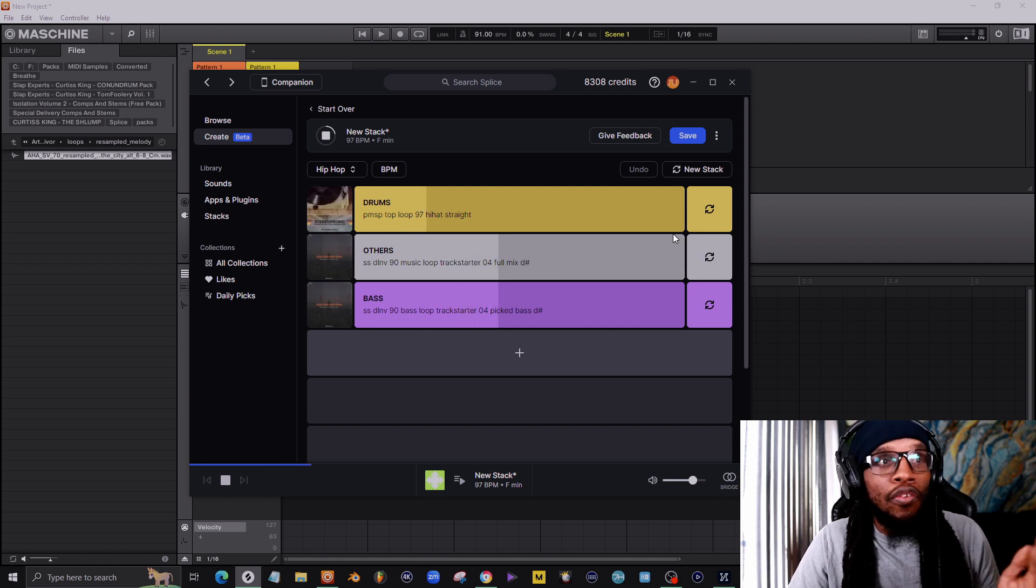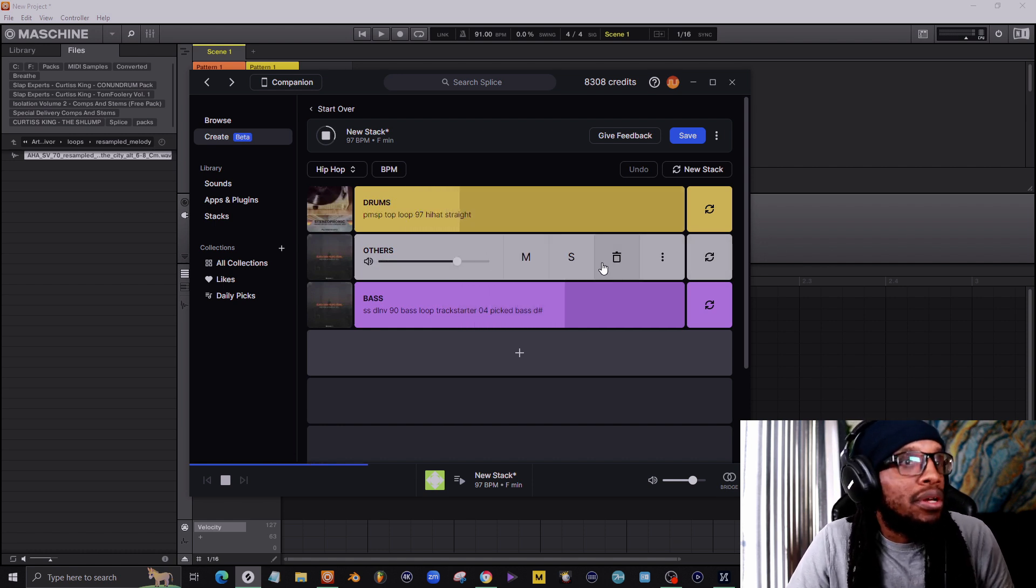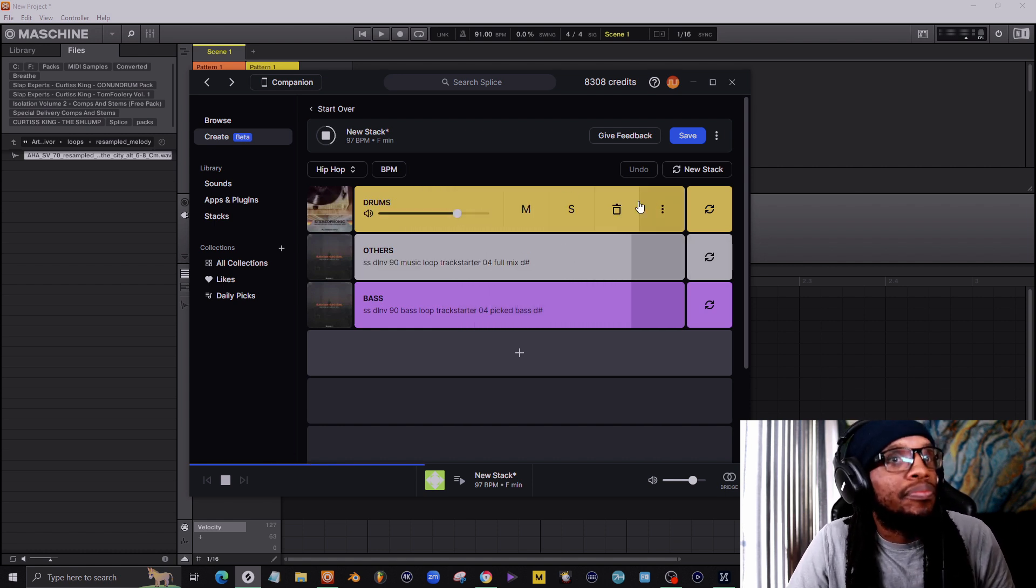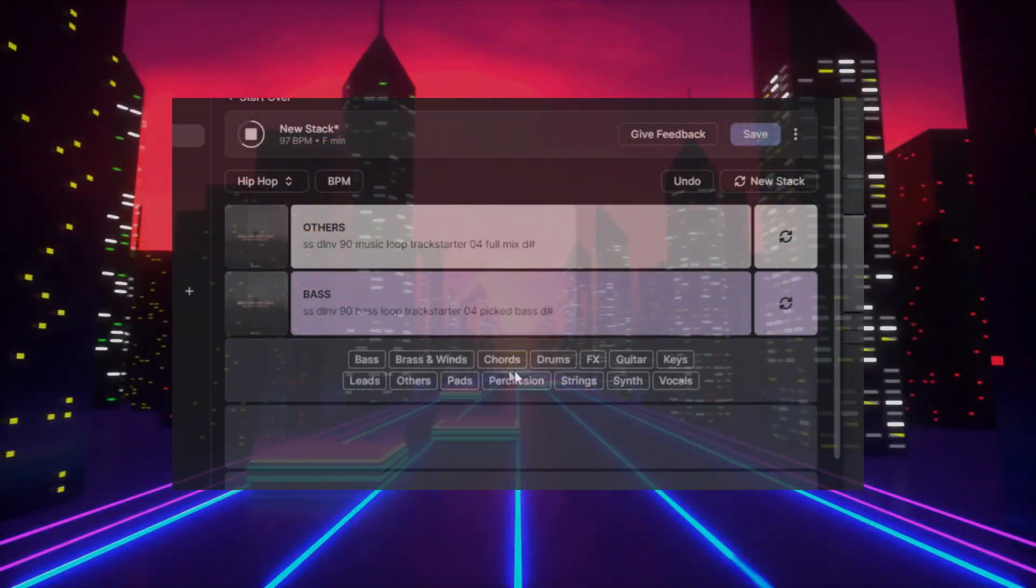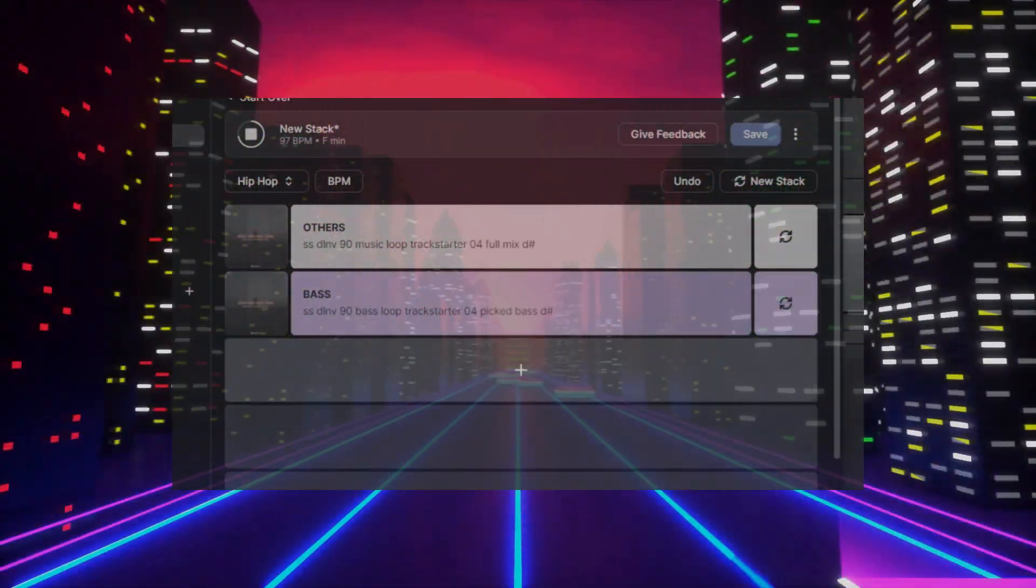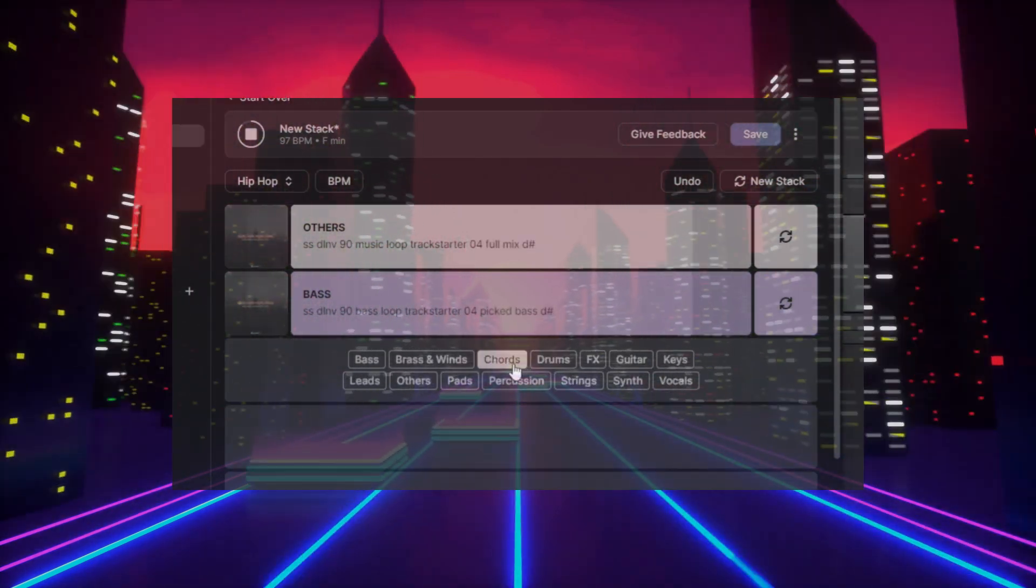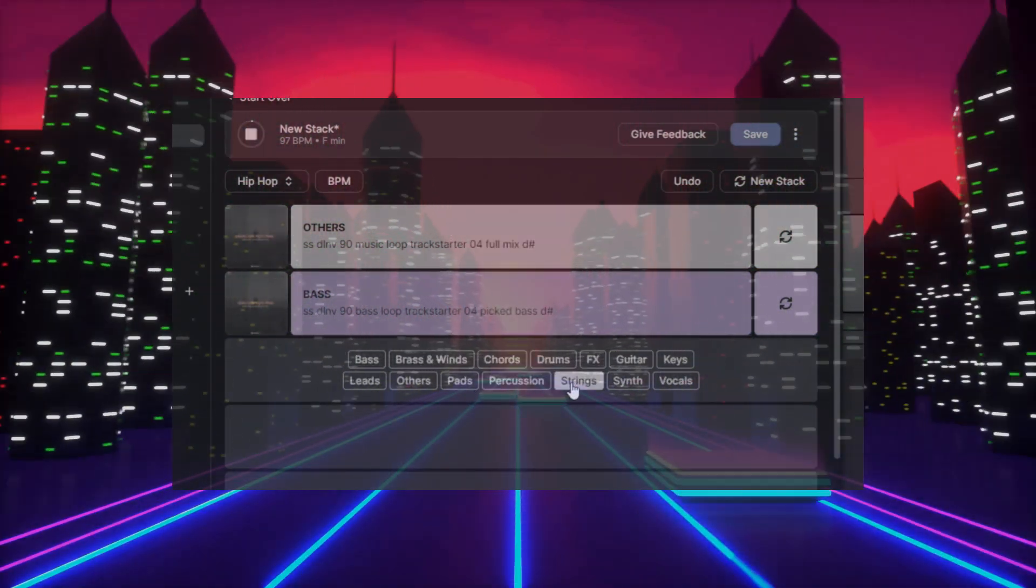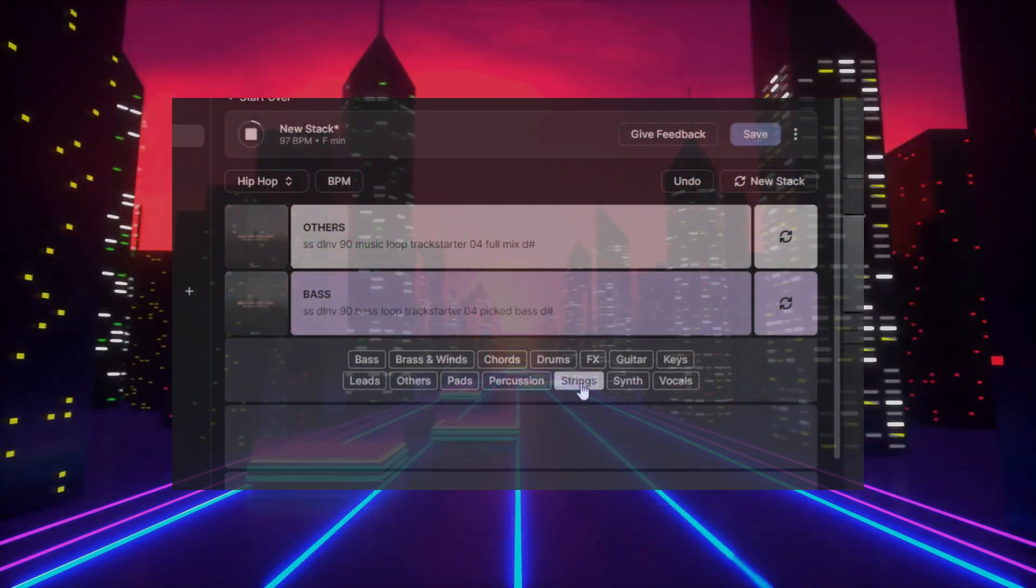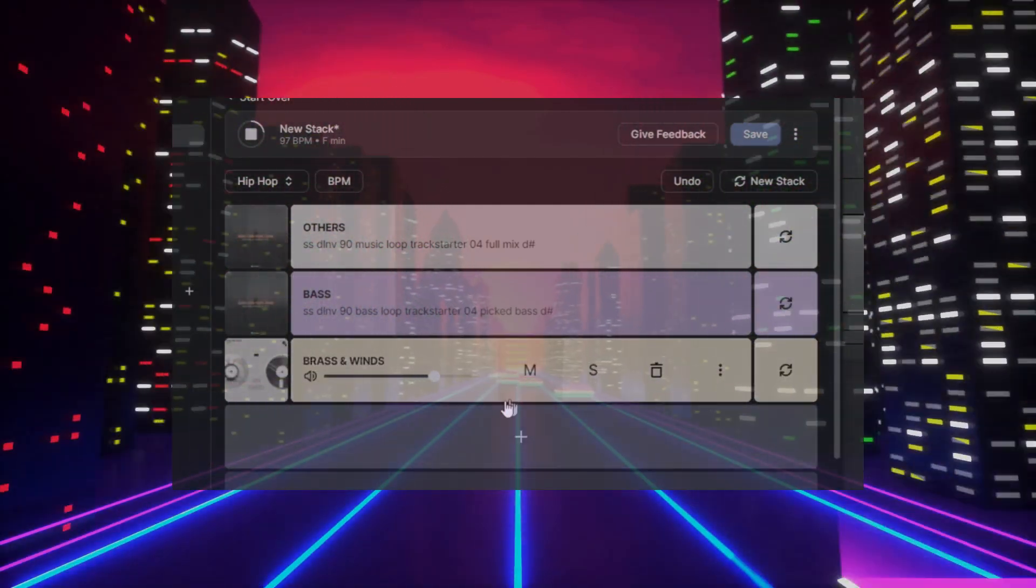This already got some pads for you. Let's get rid of the drums, we have our own drums. Right now let's say you wanted to add, let's see, I like how these sound. Let's say brass and wind.